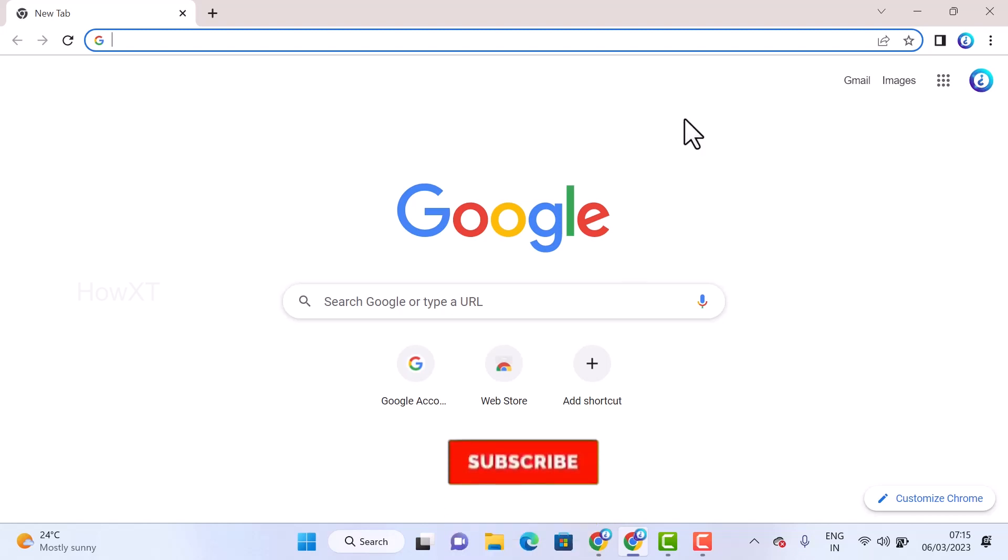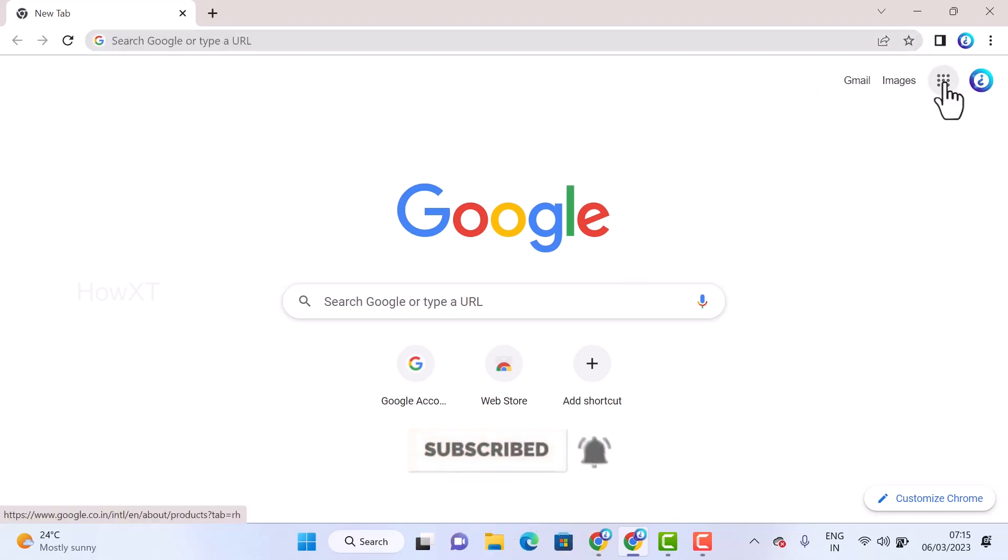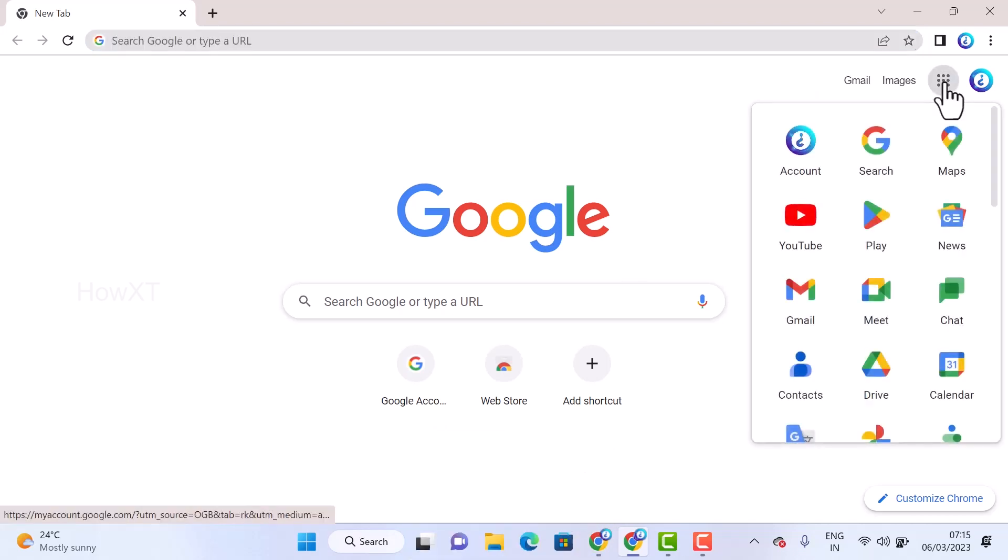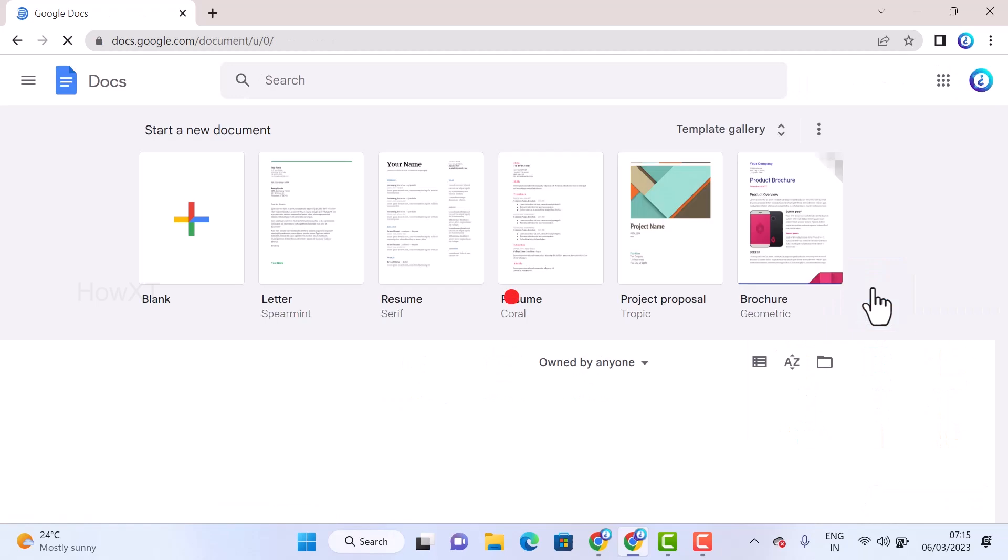So just go to Google Docs in your Google application. In your right hand side corner you will have Google Apps. Just scroll down, you will get Google Docs. Once I open the Google Docs application, there will be blank documents and everything will be displayed over here.